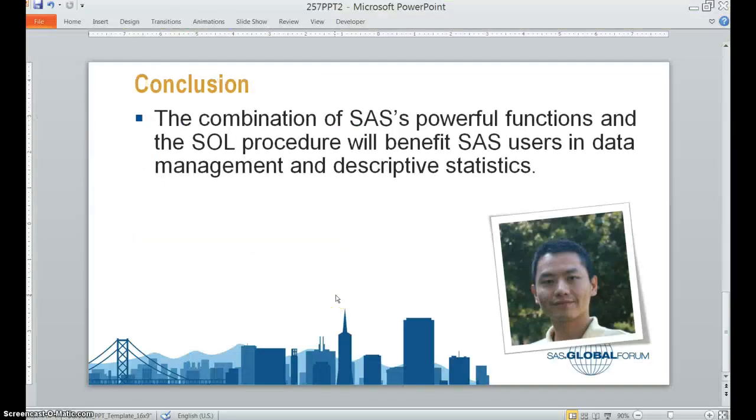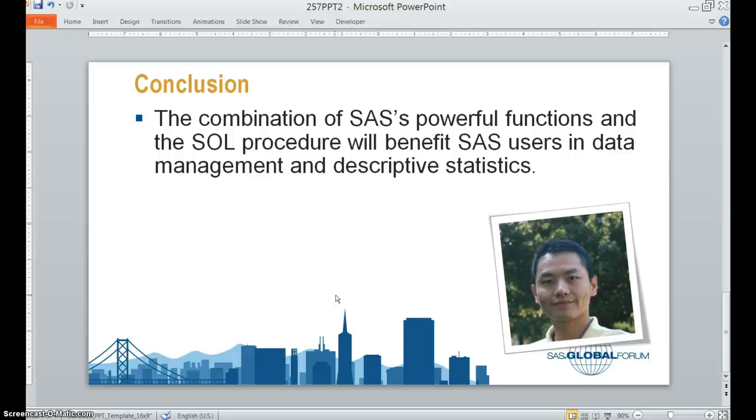So as a result, if we can combine these 10 powerful functions in SQL procedure together, we are able to use SAS for data management and descriptive statistics much better. Okay, that's it. Thank you for watching.